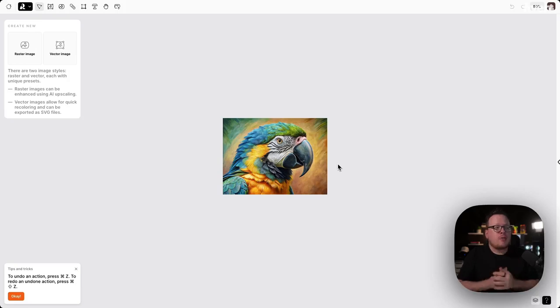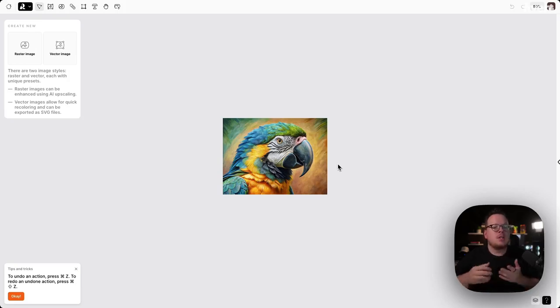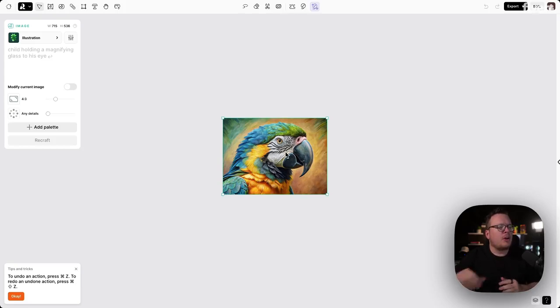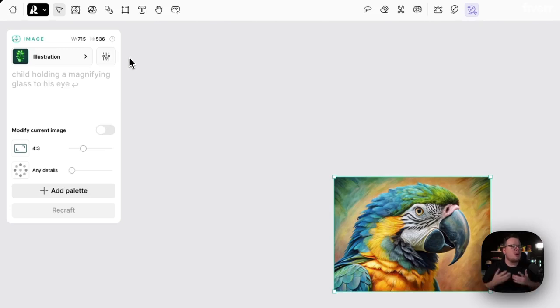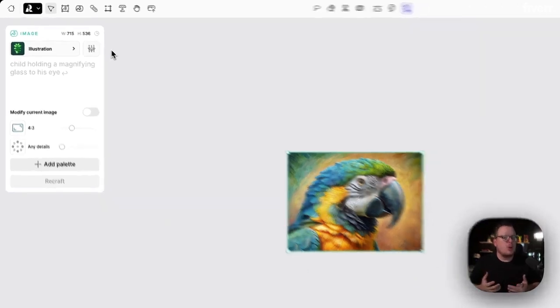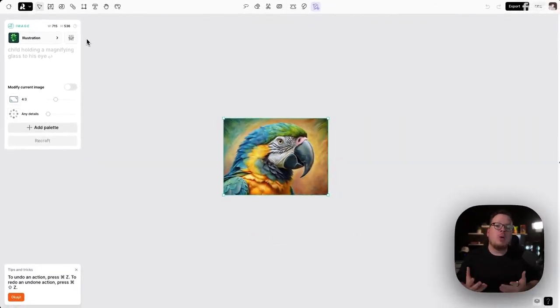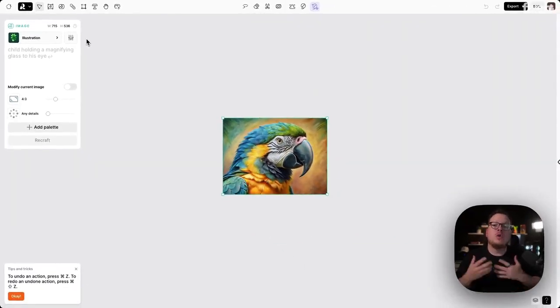So I have gone ahead and I've uploaded an image of this parrot. And if I click on it at the top left, we can see what the current dimensions are for this photo and I want to go ahead and upscale it.